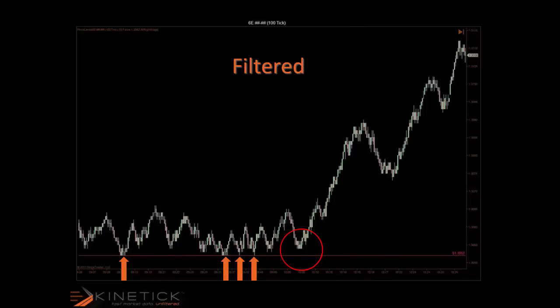Filtered data can also have implications on where you put your stops and profit targets, as well as affecting your indicators. Filtering data matters, and that's why we've chosen to only provide unfiltered data through Kinetic.